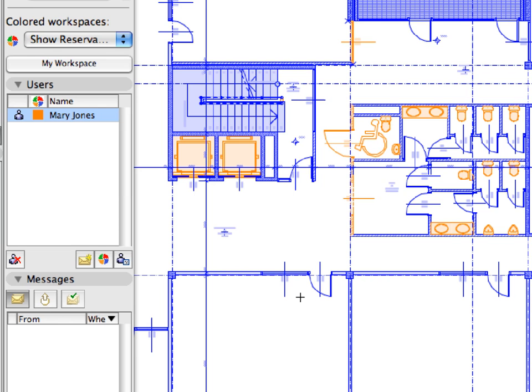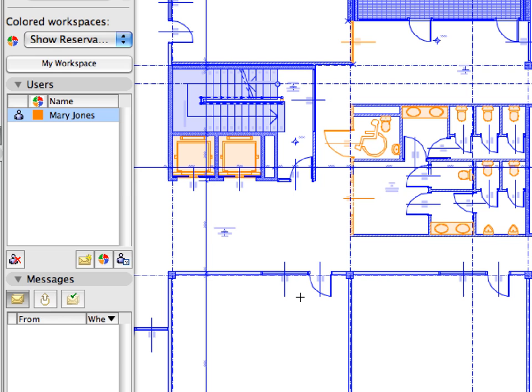Color coding is especially useful when several architects are working on the same Teamwork project. With this display mode, you can easily identify by color which elements are free for reservation and which elements belong to another team member. We will see more examples of this later on in this chapter.